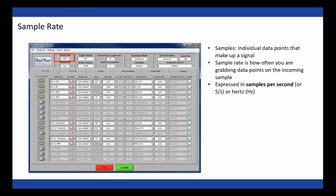Sample rate is sometimes also referred to as sample frequency. In Biolab, all channels are sampled at the same rate. Some systems collect different signals at different sample rates depending on the signal type, but in Mindware's Biolab we collect all data at the same sample rate to ensure quality and sufficient sampling for all of your data. Reducing sample rate can save on file size, but the cost of file storage these days is pretty inexpensive, so you don't gain much by varying sample rate per channel.